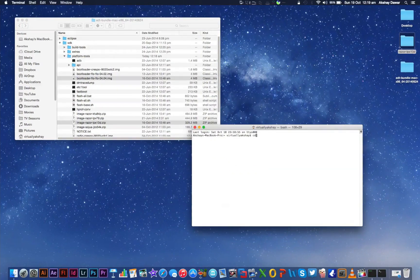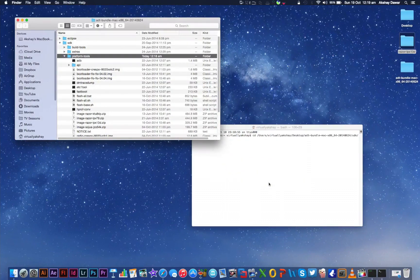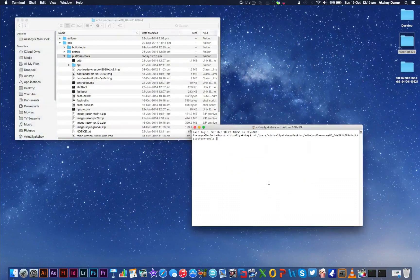Now in the Terminal window, type in cd and drag and drop the whole Platform Tools folder onto your Terminal window and then press Enter.